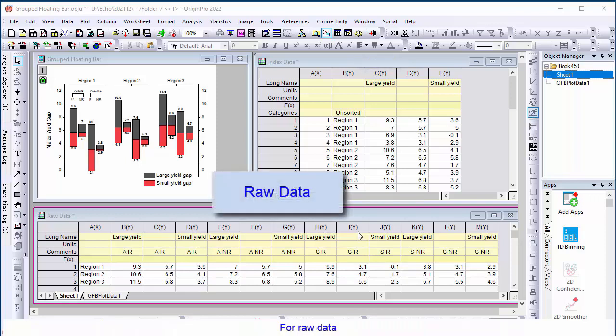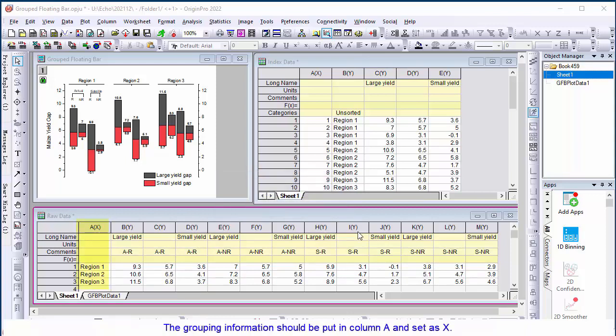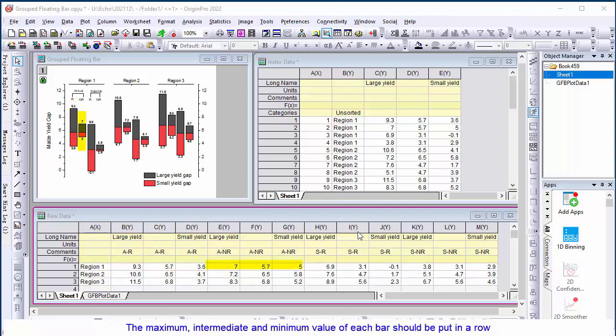For raw data, the grouping information should be put in column A and set as X. The maximum, intermediate, and minimum values of each bar should be put in a row.